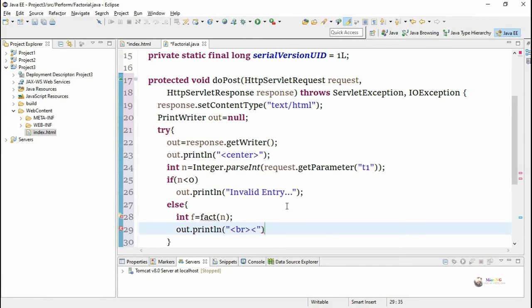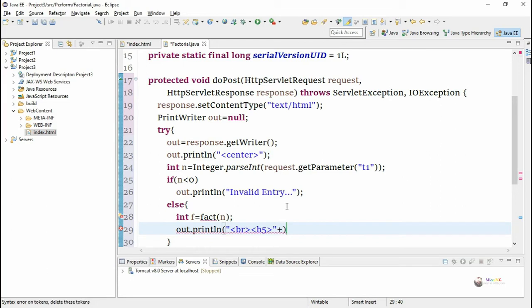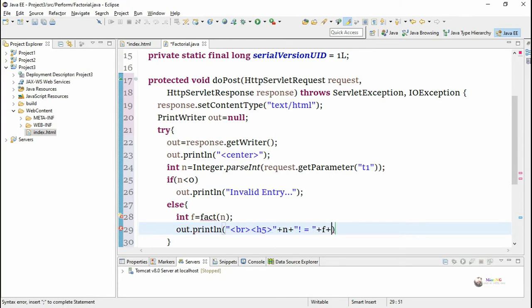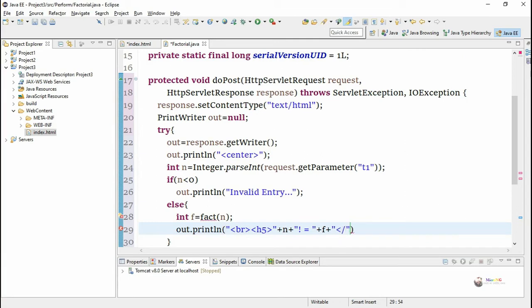Now by using out.println we display the value of n and f. We also display some HTML tags, br tag and h5 heading tag, and we display the value of n and after that we display the value of f which is the factorial of n.